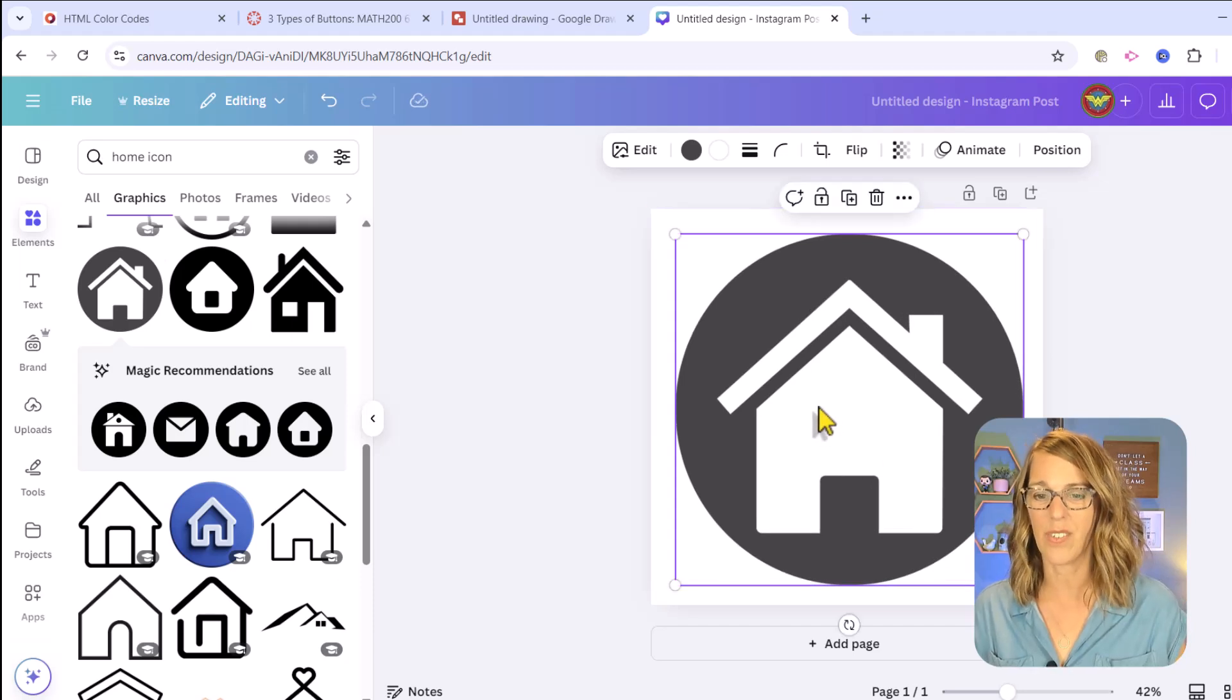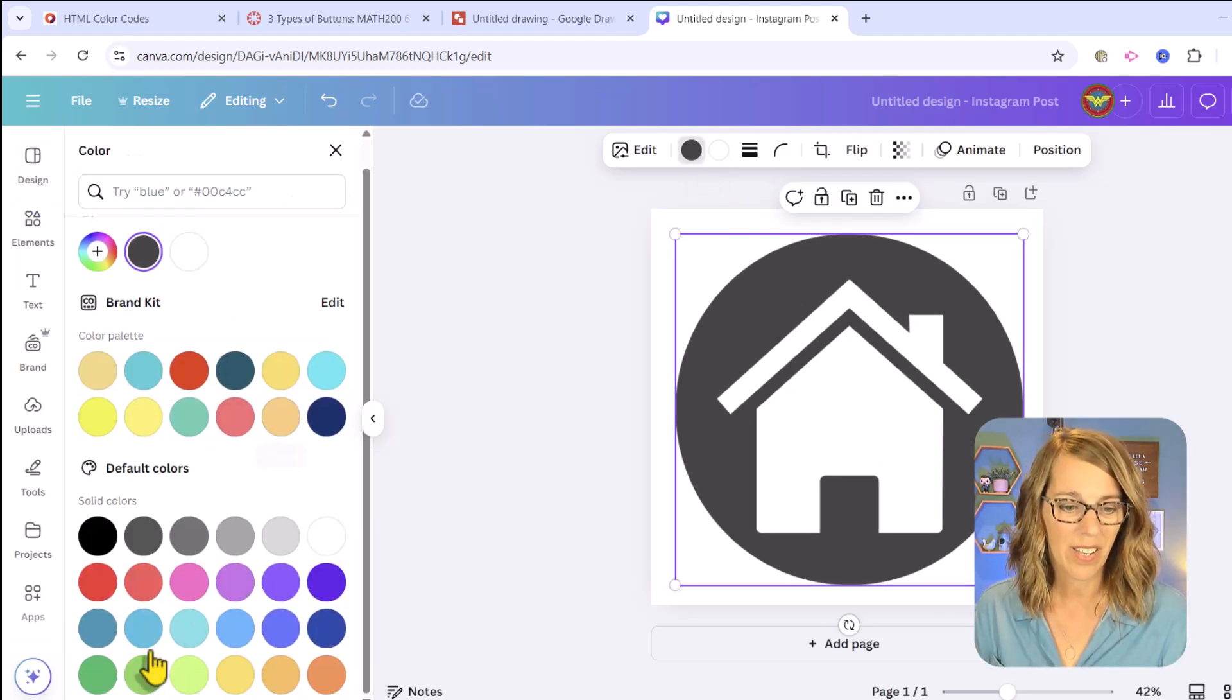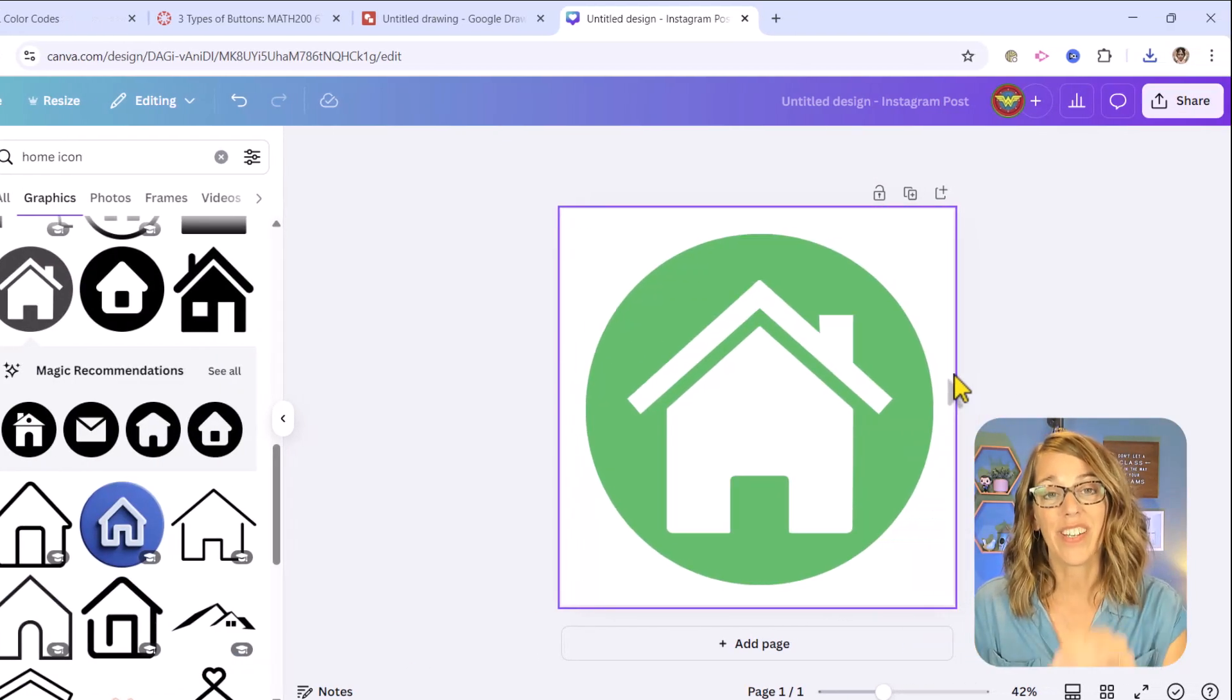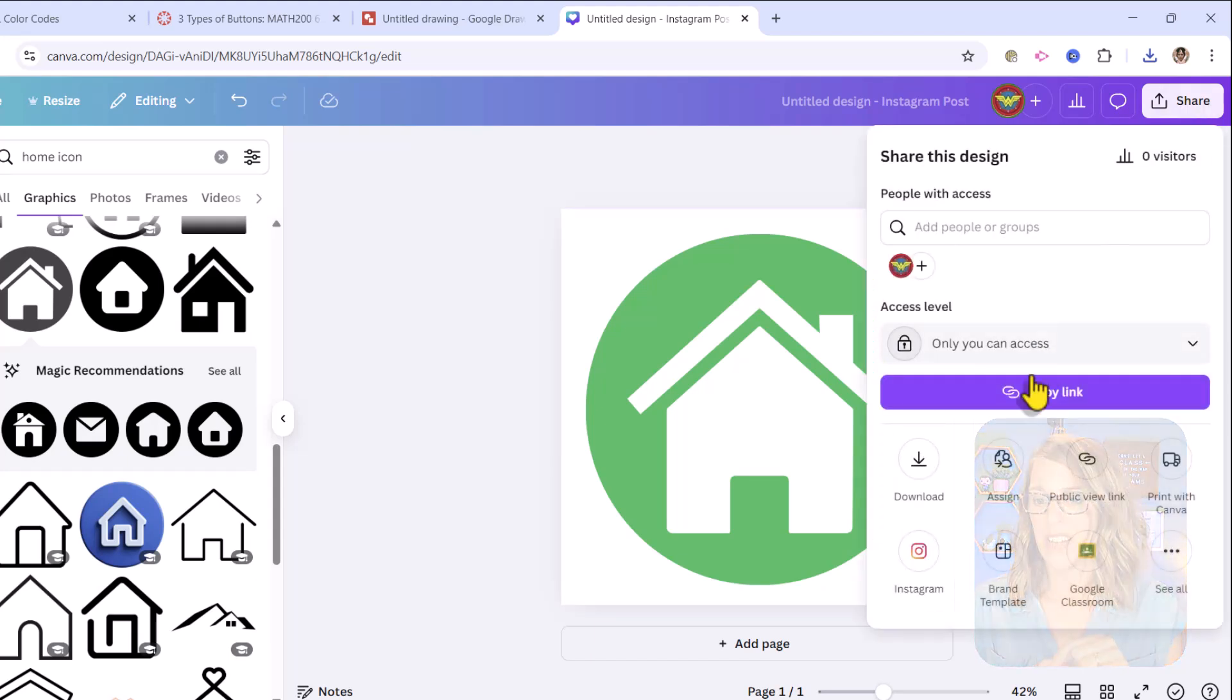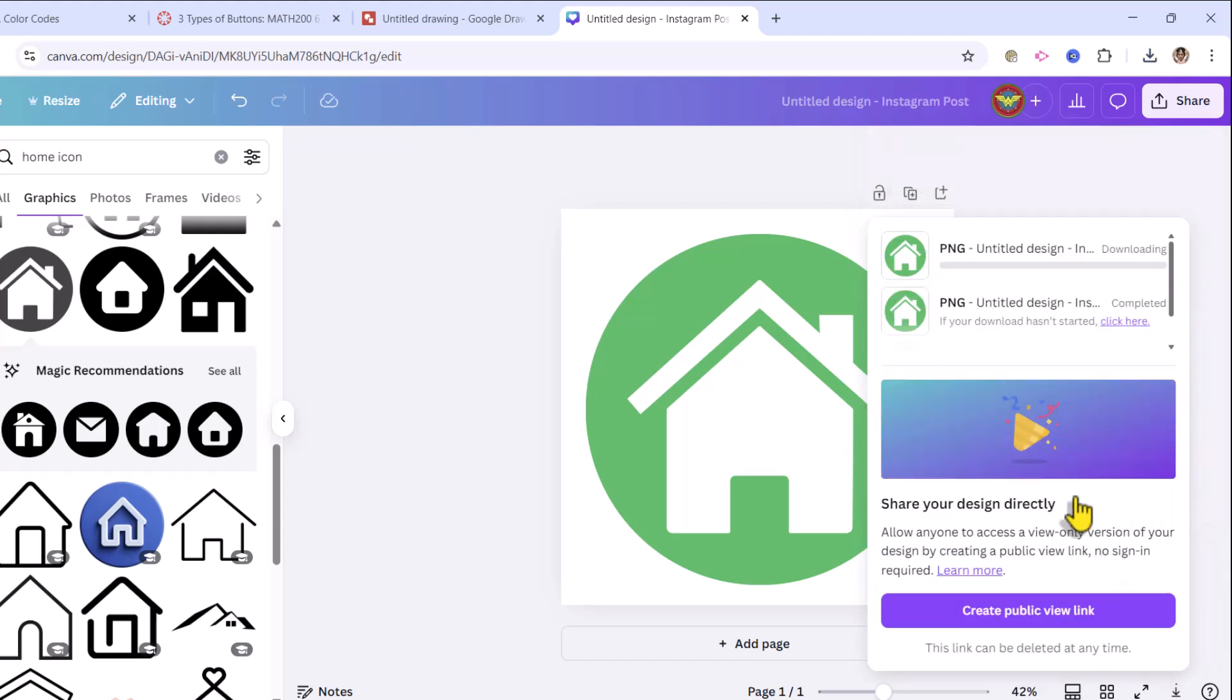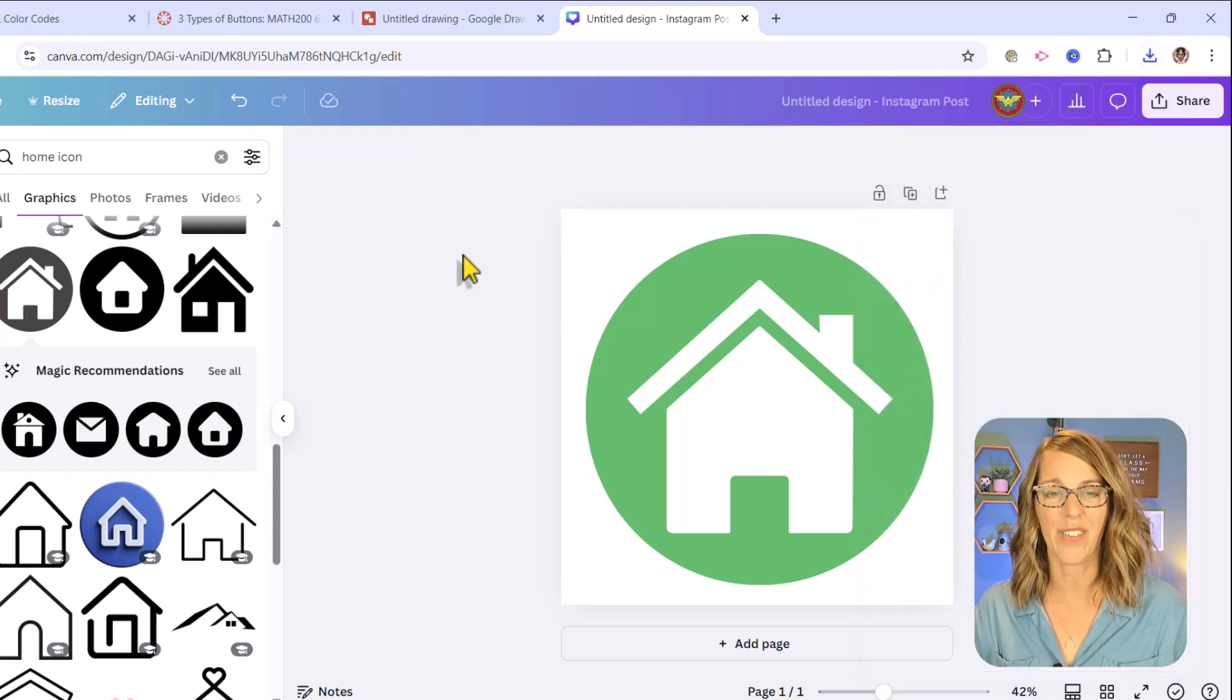I'm going to make it a little bit bigger so it fills the space. I don't like that gray color. Let's make it a nice green. Once I've got my image, I'm going to download it and I again want a transparent background. So I'm going to go to share and then download. I want to choose transparent background and I also want to choose this PNG. So let's choose PNG and then download. I've got that downloaded.